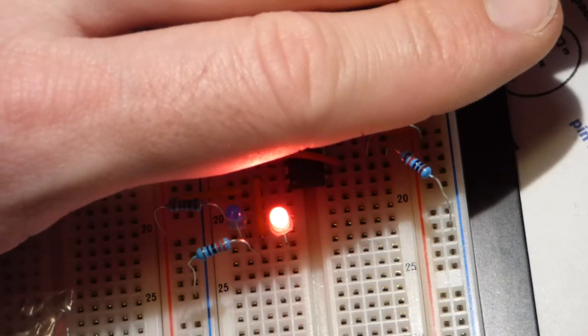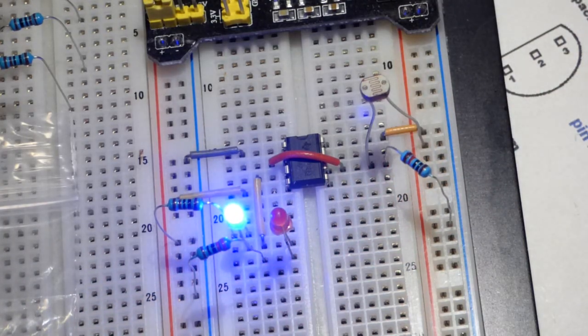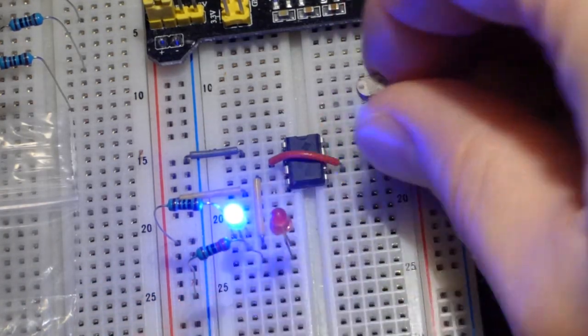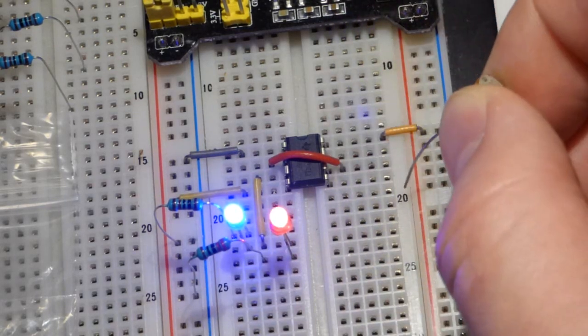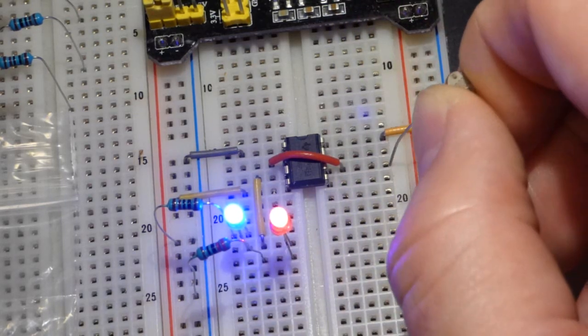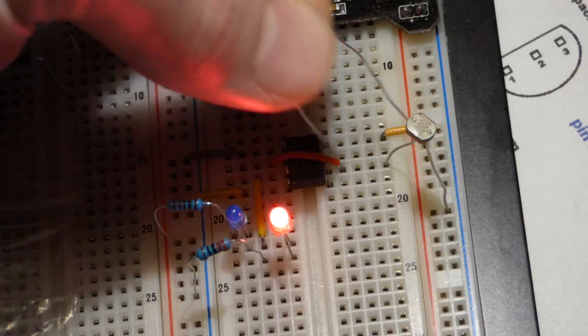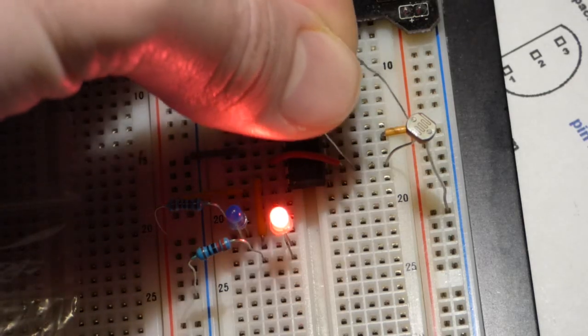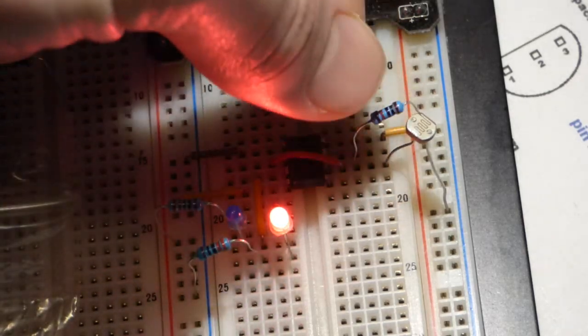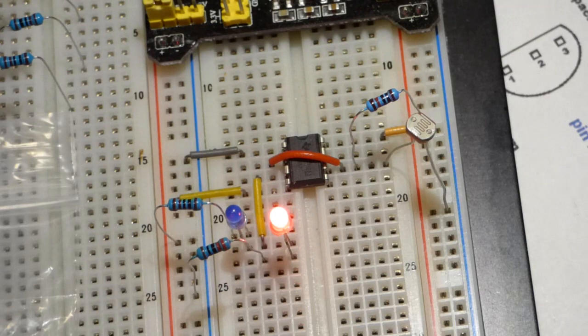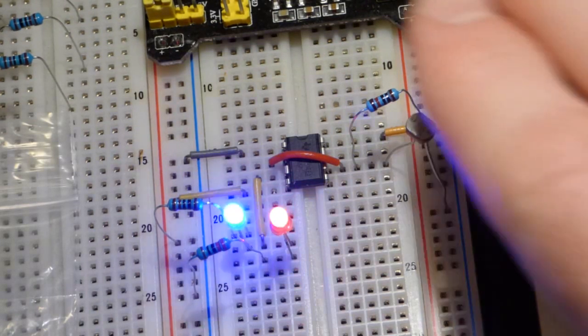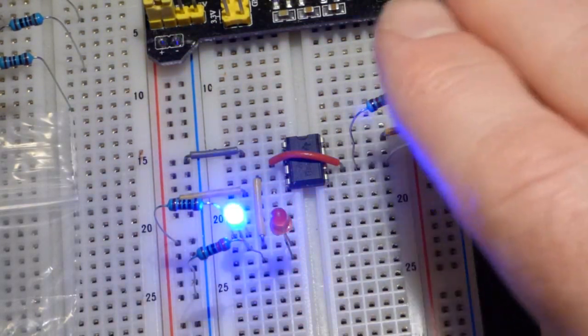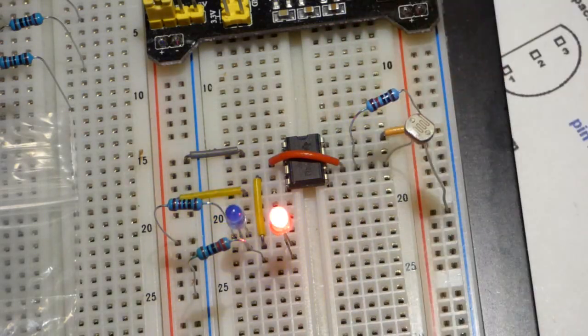Now the blue one turns on instead. The response to the light levels is the same but reversed. Now we're going to swap the value of the fixed resistor. I kind of randomly picked this value at one time.